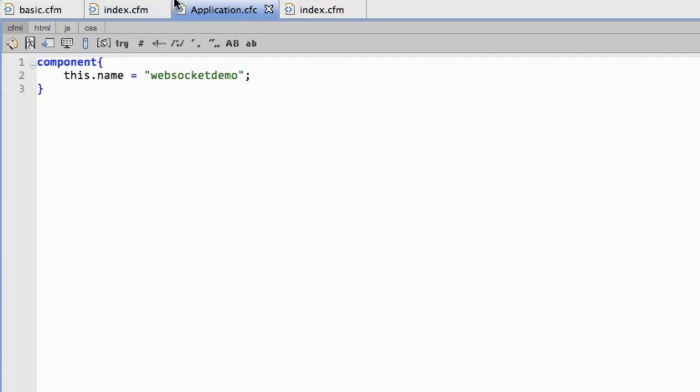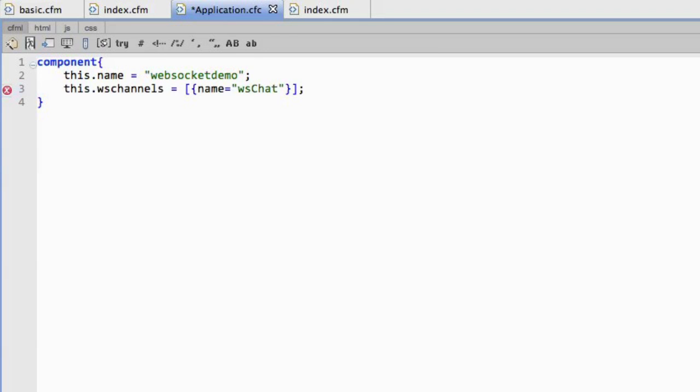So ColdFusion makes this very easy to do. So here on my application CFC, I'm going to set up a WebSocket. I'm going to say, here's my channel, it's called wschat. Because if I'm doing a WebSocket demo, I am required by some sort of international convention to do a chat demo. But it's the easiest way to kind of show this off.